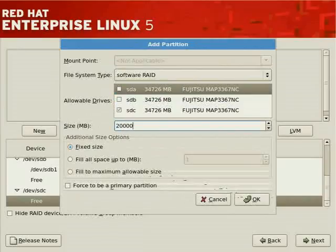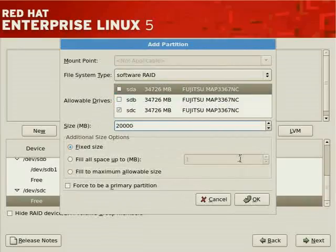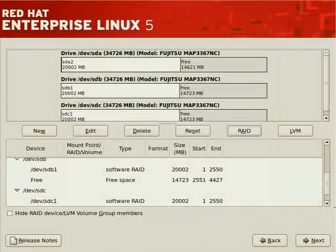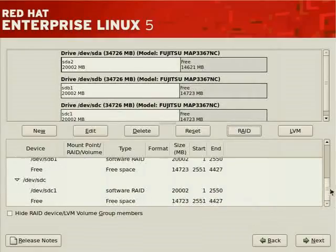There are options to fill space up to a certain size or fill to maximum, but be careful when multiple partitions are configured similarly as they'll compete for remaining disk space. This doesn't need to be a primary partition. Now we have three software RAID partitions plus free space.